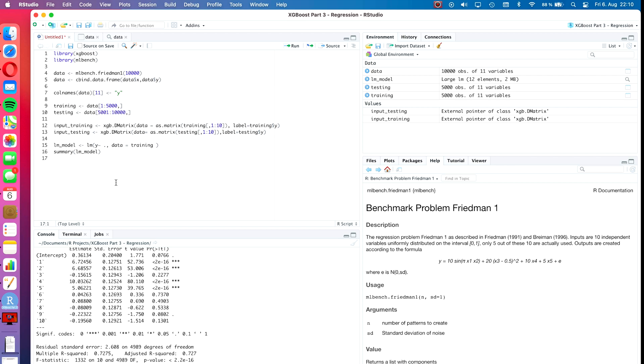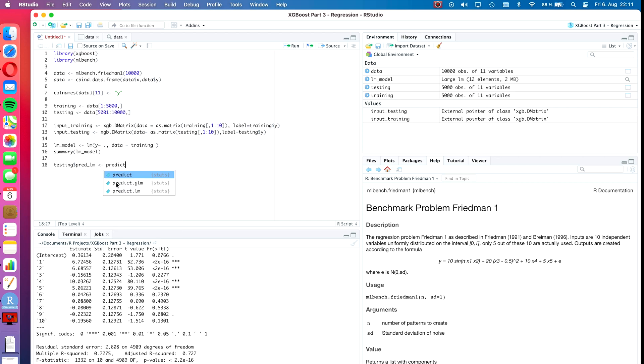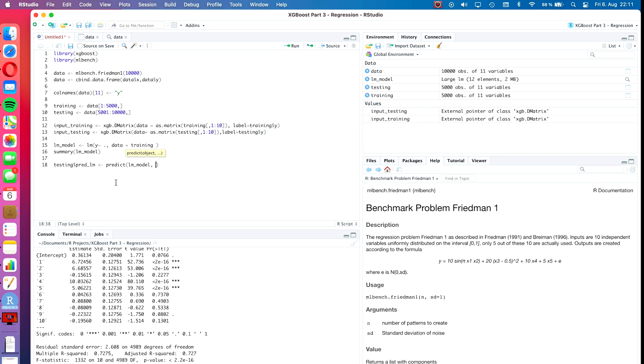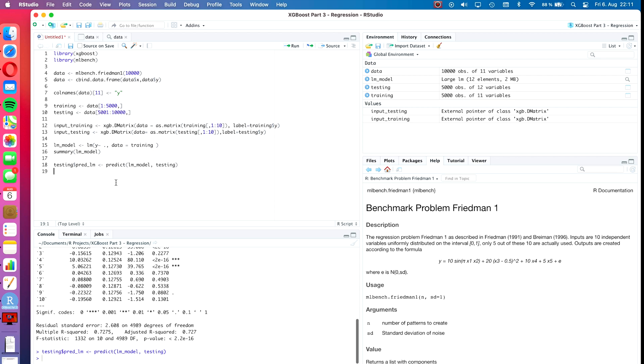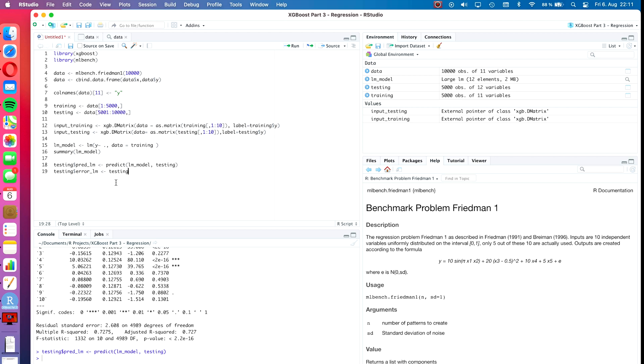What I want to do is create the predictions on the testing dataset and then also create a few error measures that we can use for comparison. Let's create a new column in the testing dataset, testing dollar pred_lm, and define it as predict, lm_model, and then define the new data as testing. Then we can define the testing error as testing dollar error_lm, and that will be testing dollar pred_lm minus testing dollar Y.